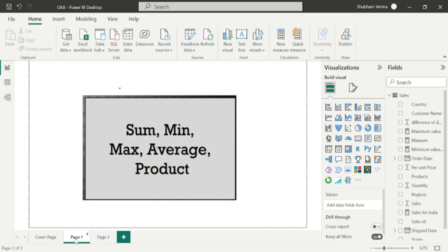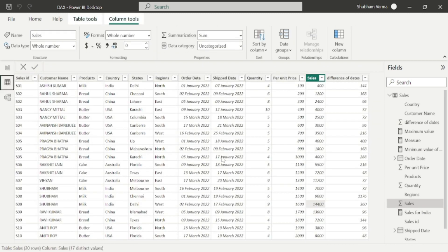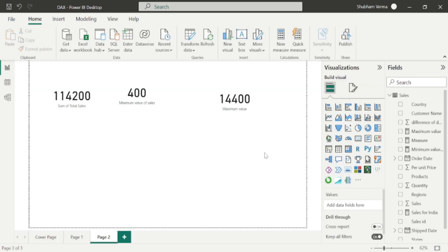Now we will study the AVERAGE function. There are 20 rows in the data, so average means it will sum up the total Sales column and divide by 20. Let's go back to the report page — this time I will create an average measure.